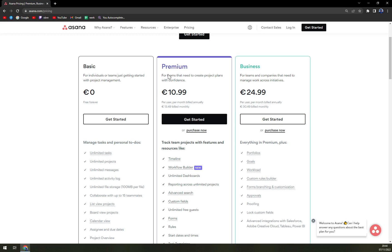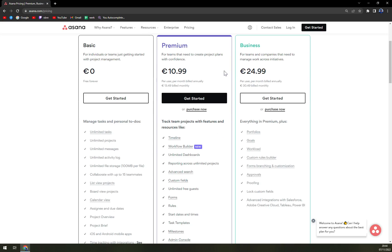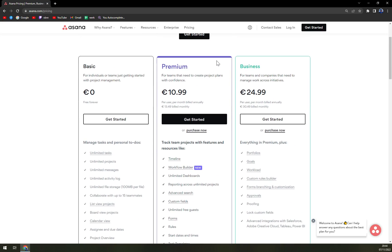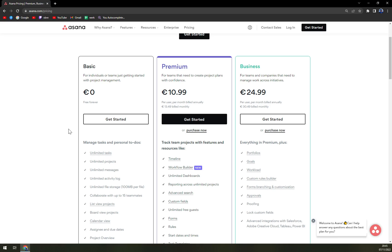The premium is for teams that need to create project plans with confidence and the business is for bigger teams and companies that need to manage work across initiatives. I would 100% recommend at least the basic program because I really feel you can't really go wrong with Asana.